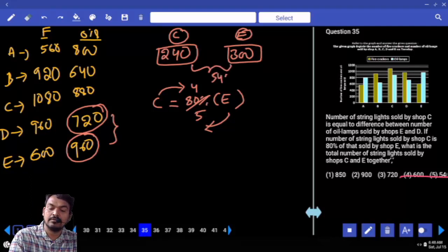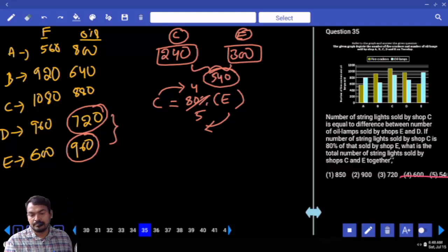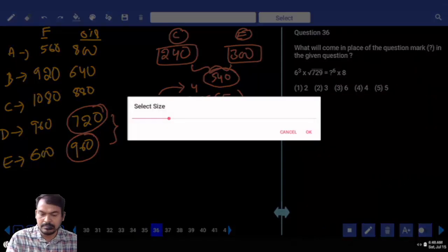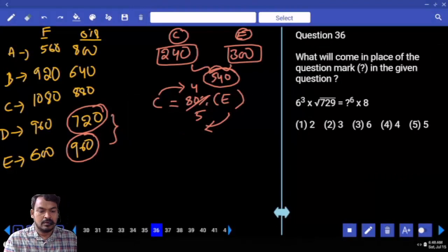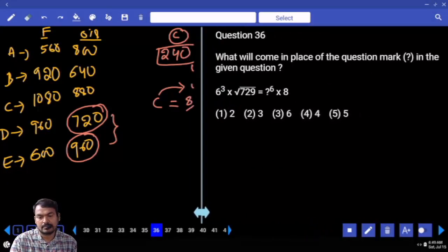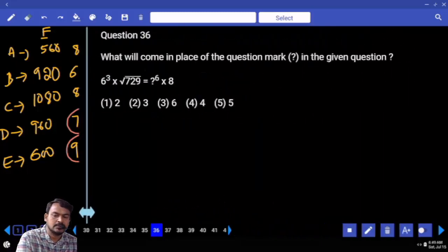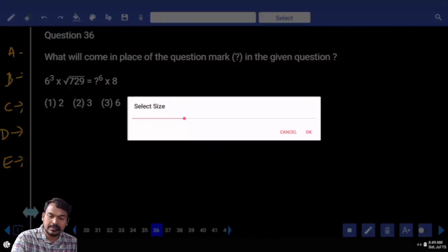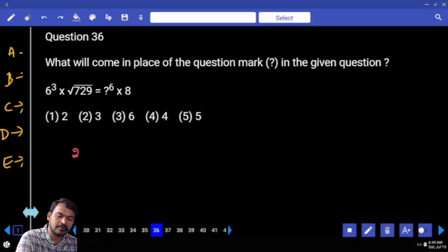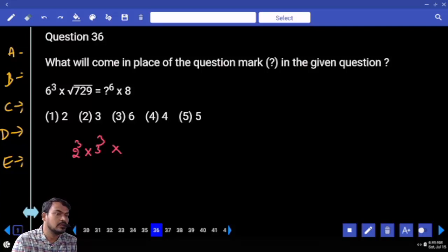The answer is 540. Question 36: The left-hand side has 6 cubed, which can be written as 2 × 3 to the power 3 — that is, 2 cubed × 3 cubed.